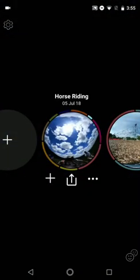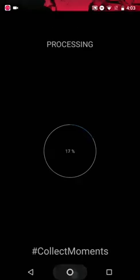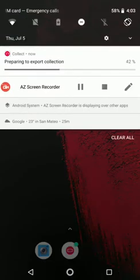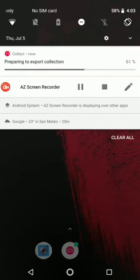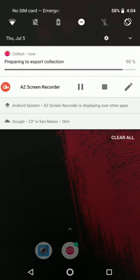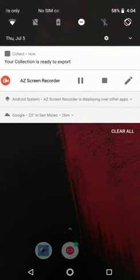And now when we go to share it, you can do whatever you want on your phone and you will always have a progress indicator in your notification window. Once the render is finished, you can go and share it to Facebook or YouTube — you will also be notified. And there you go, our collection is ready to export.